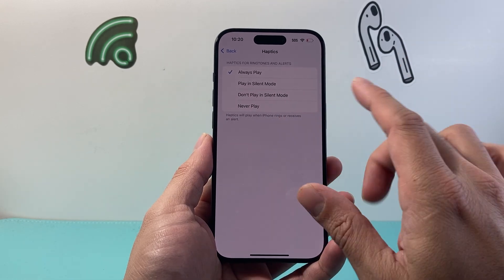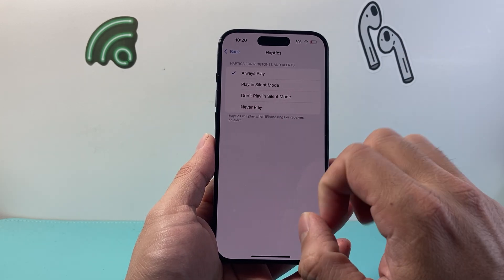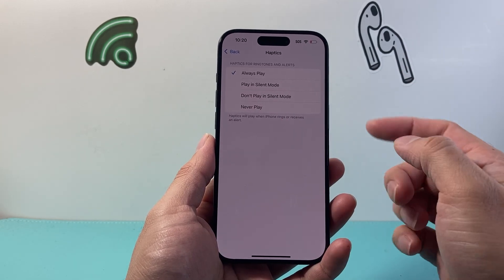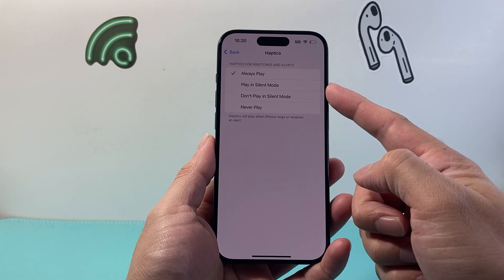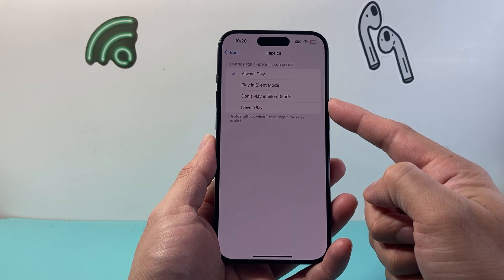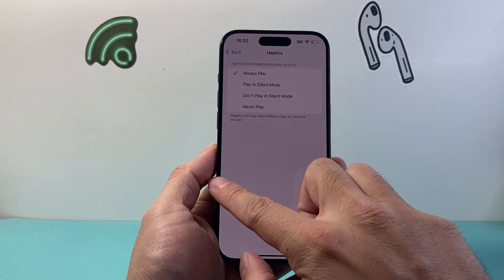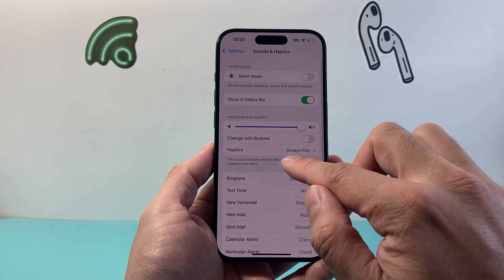If you don't want it at all, you simply select Never Play and it will not play. You also have the option to play it in silent mode or not to play in silent mode. So let's leave it as Always.